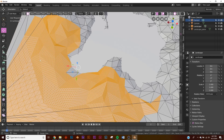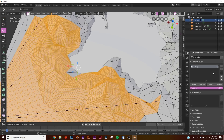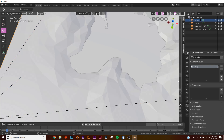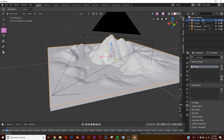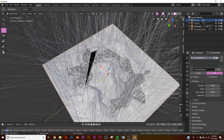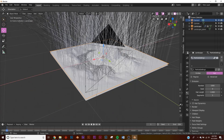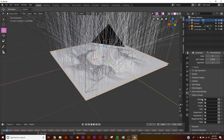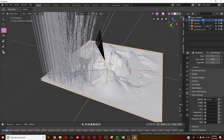In Edit Mode, go to Vertex Groups, make a new one, and click Assign — that assigns those vertices to the group. Now make sure your object is selected, go to Particle Settings, click New, make it Hair, and tell it to use that vertex group. Down here under Vertex Groups, set Density to select that group.